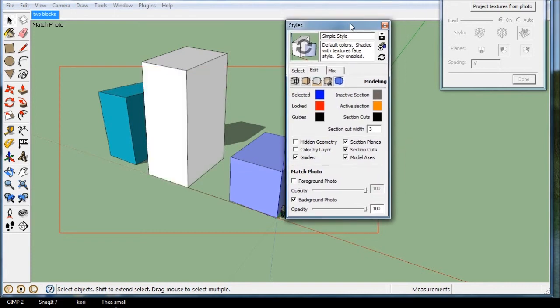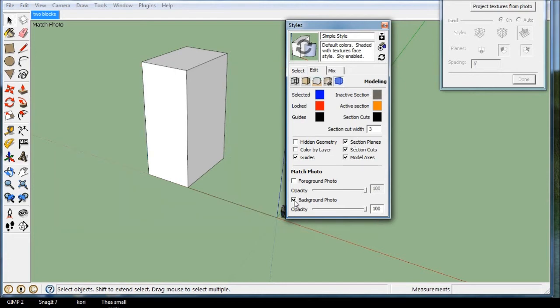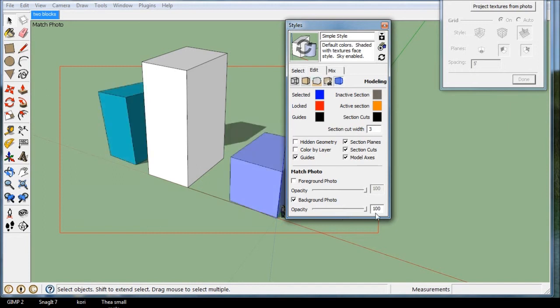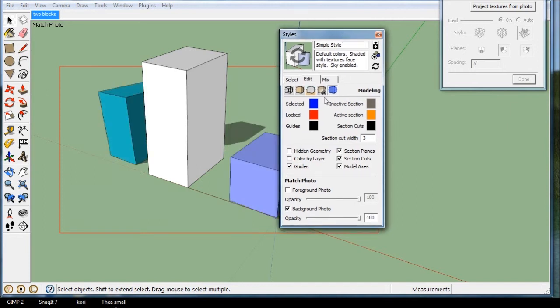And there's my model. So in the Styles, that's the trick you've got to remember, and you can turn off the background photo. You can make it a little less opaque. That's in the Styles under Model Settings.